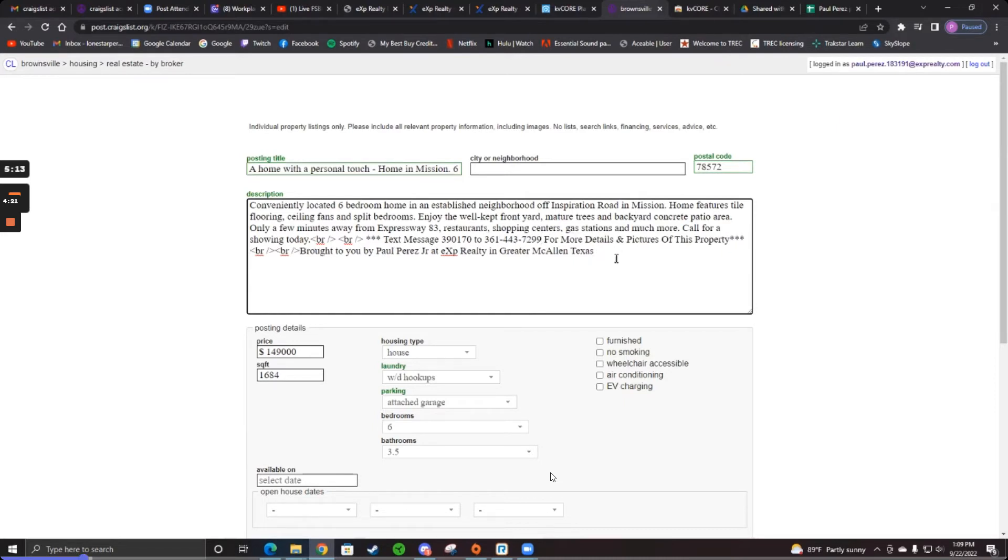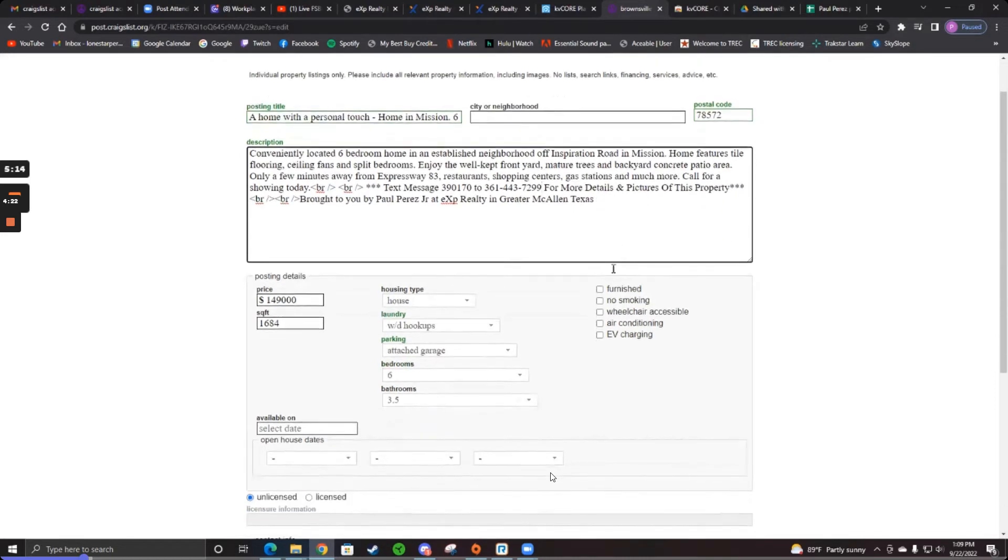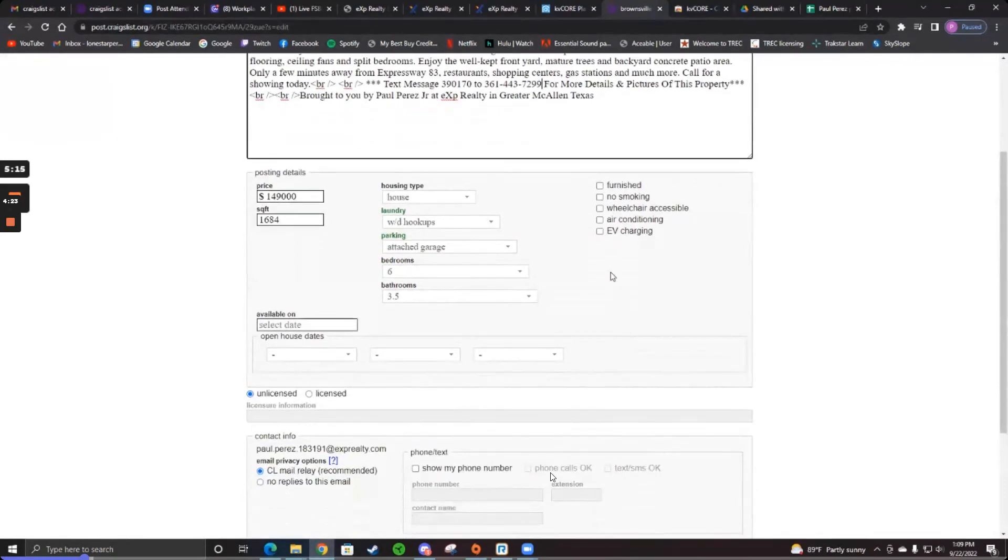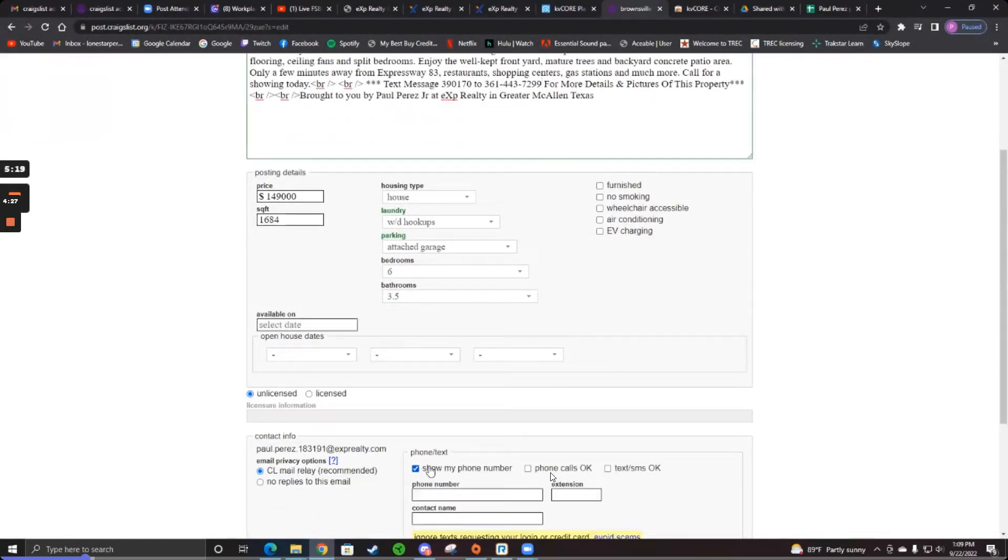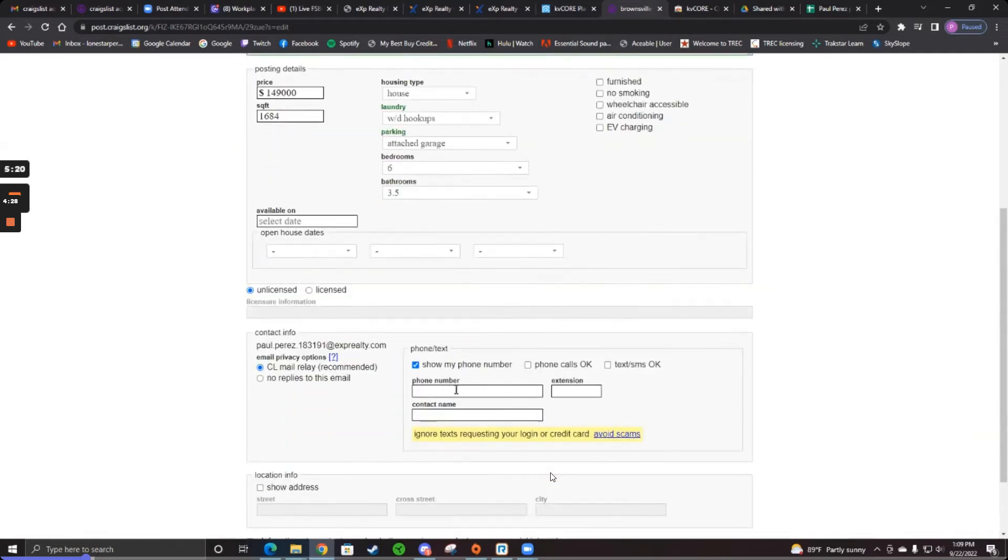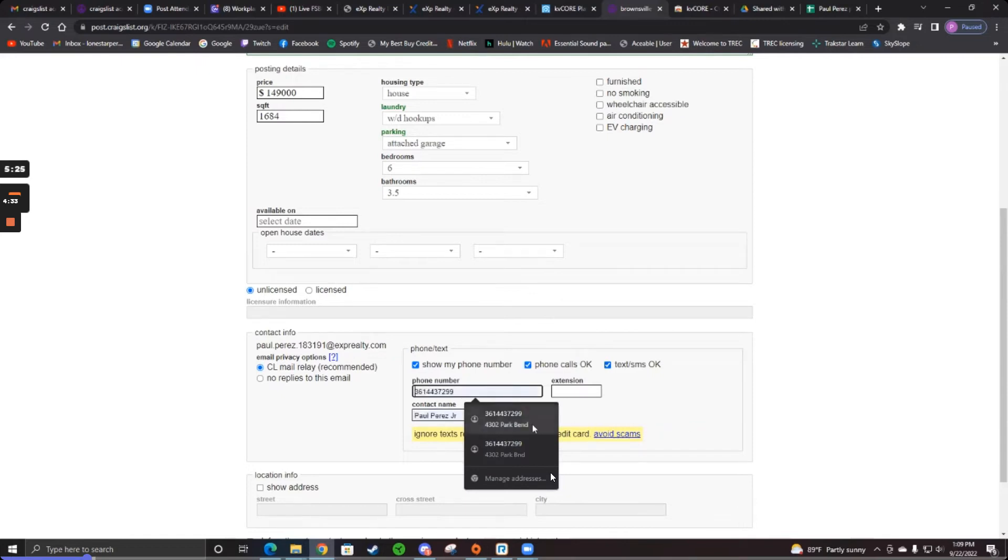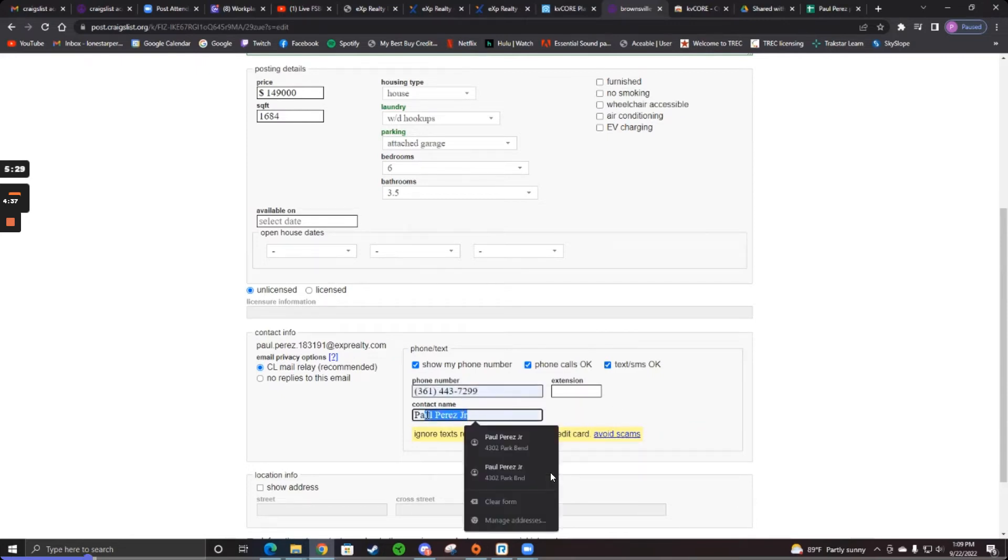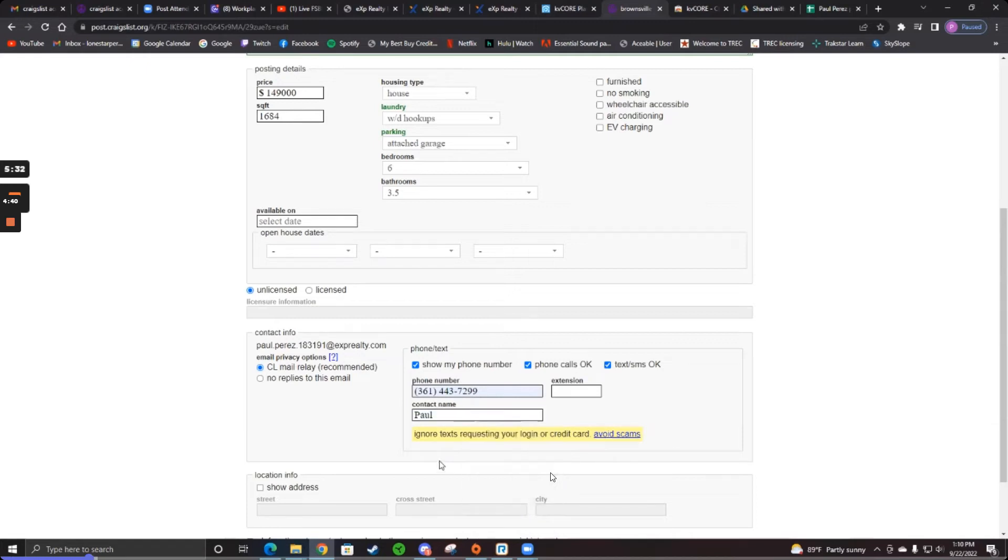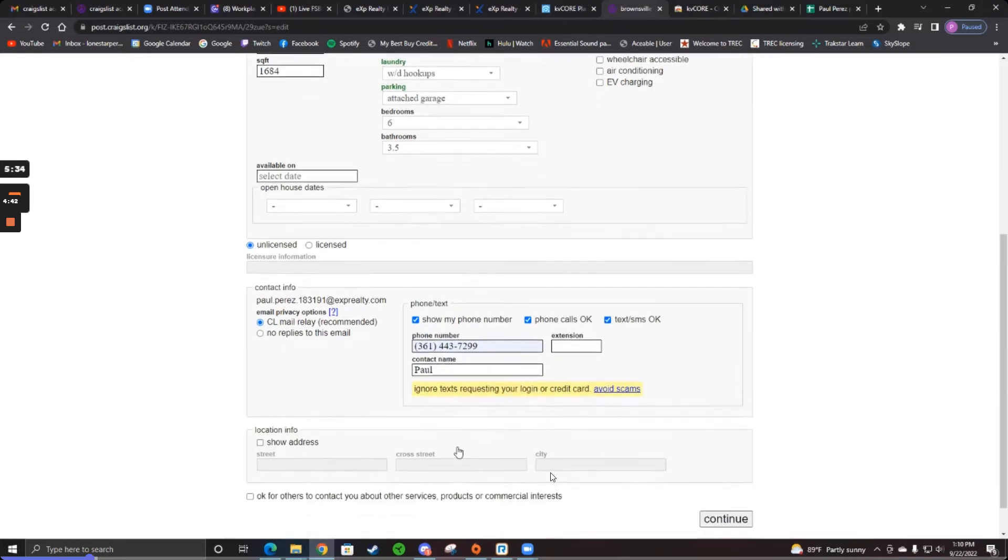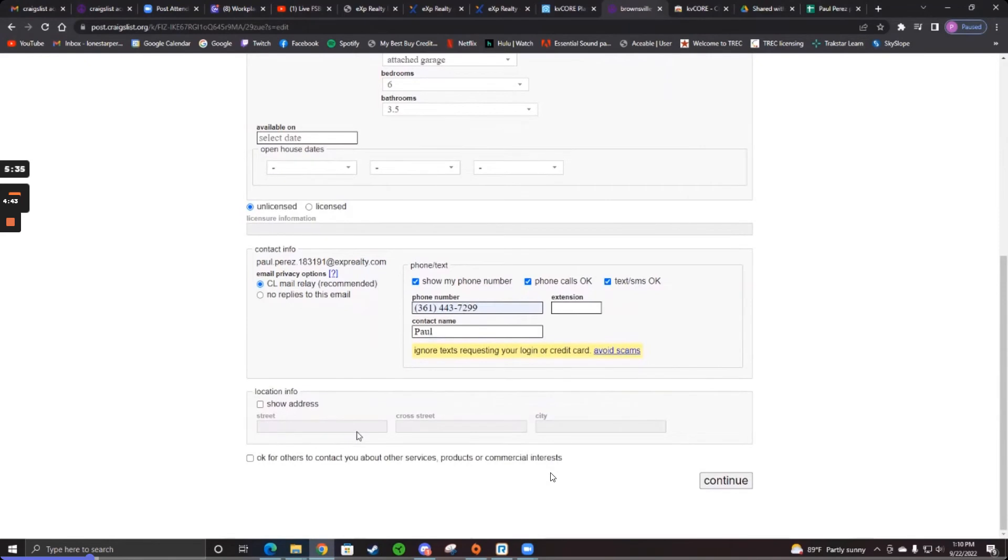And then scroll down. And you see where it says show my phone number at the bottom there. Click that. And then do phone calls okay, text okay, so that they are allowed to call and text you. And then just put your phone number in there and then your name. Just put your first name only. Don't put your whole name. You don't want anyone to be able to track you or anything. And then at the bottom, go to the bottom and continue.